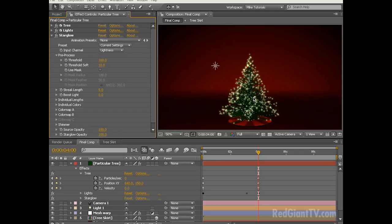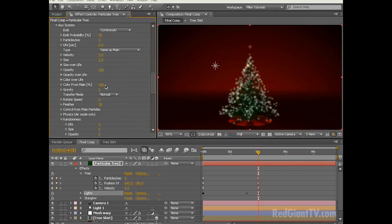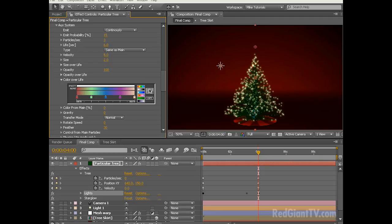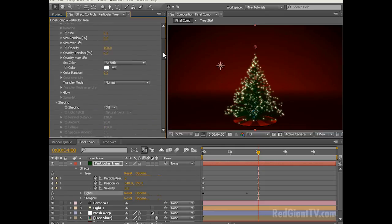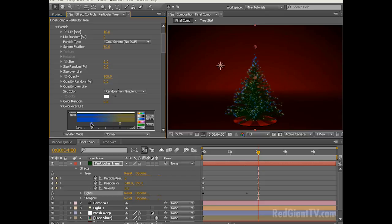You don't like white lights? You want colored lights? Alright, let's add some color. Let's go to our lights particular layer and go down to the auxiliary settings. Let's decrease the color from main from 100 down to 0. If you twirl down the color over life you can see we've got a rainbow gradient. If you want to add in some random color, click the random button and it'll automatically cycle through some random colors — just keep clicking until you find a combination you like. We still have a lot of white lights because our main particles are set to white as well. So in the main particle section let's change the set color from at birth to random from gradient. Twirl down the color over life and click random. If you want more than just two colors you can click the first preset which will bring up five colors, then click random on that until you find a color combination that works.